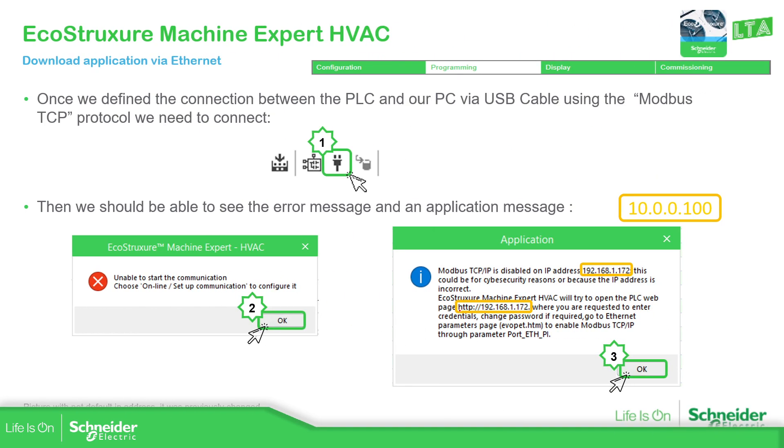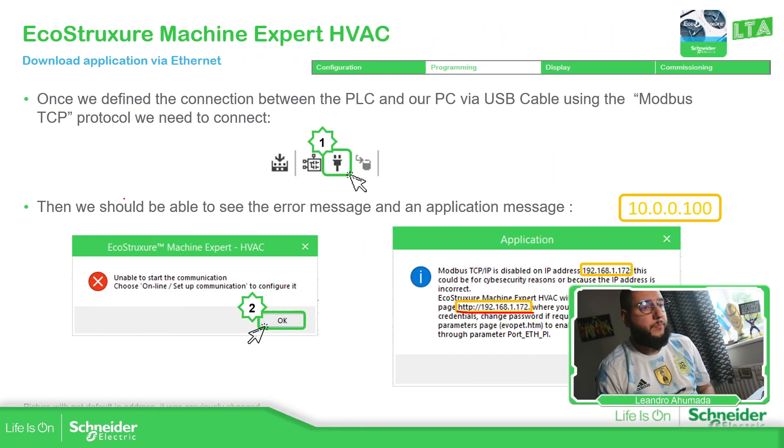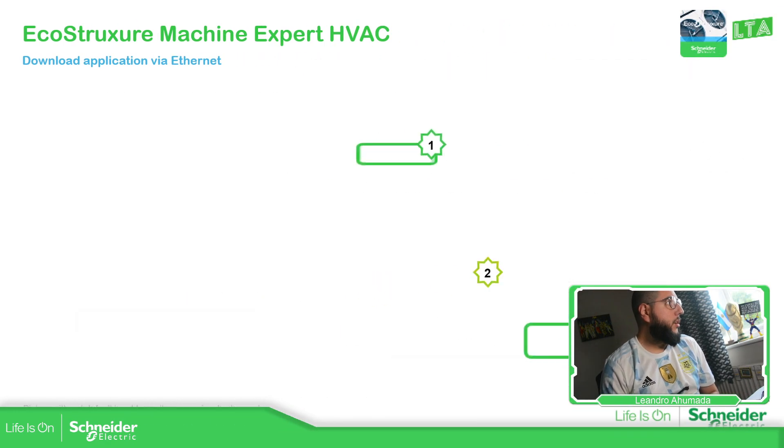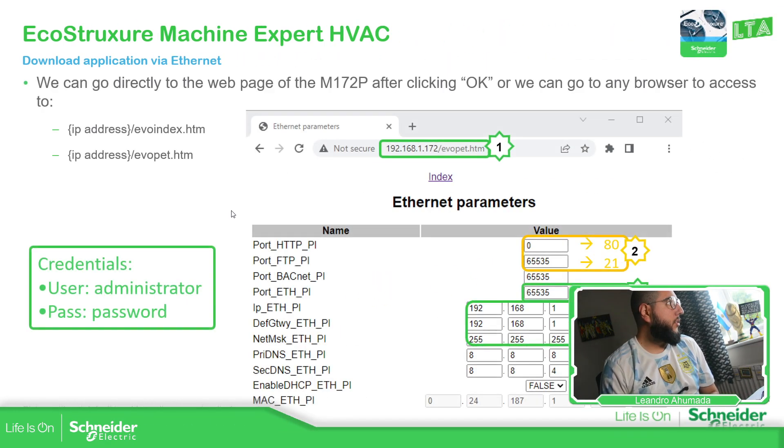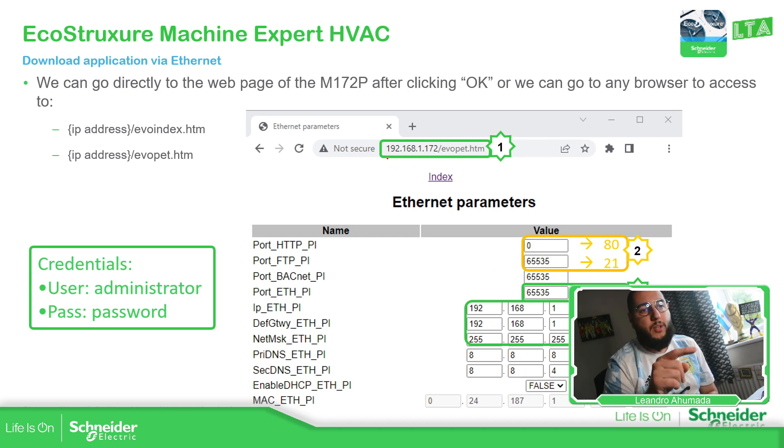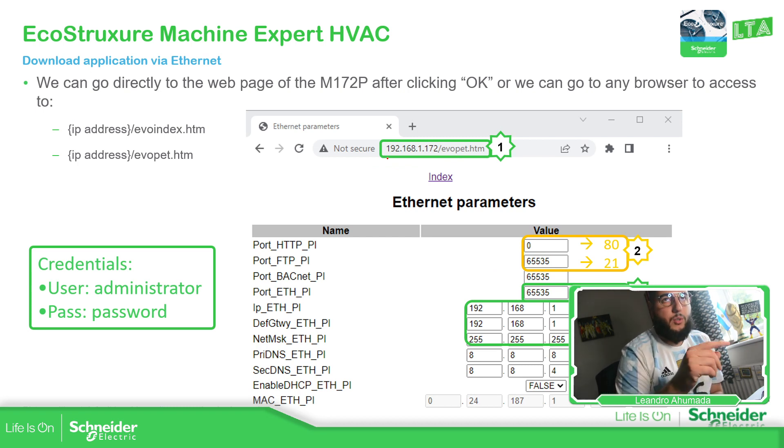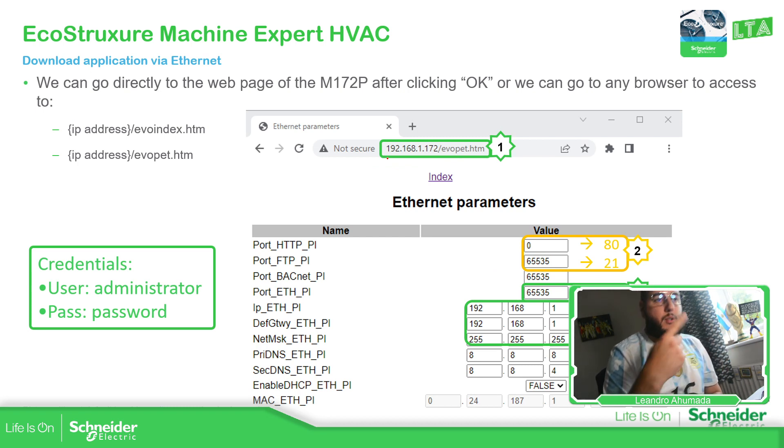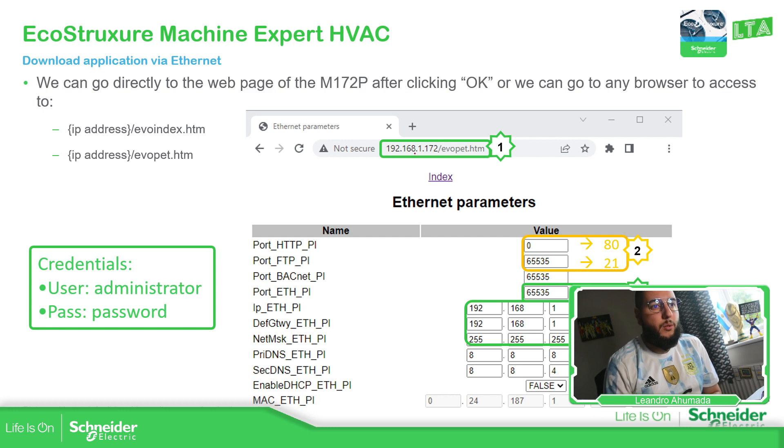Where you can change everything. So, how do we access to this? So, if you press okay, it will open that automatically for you.